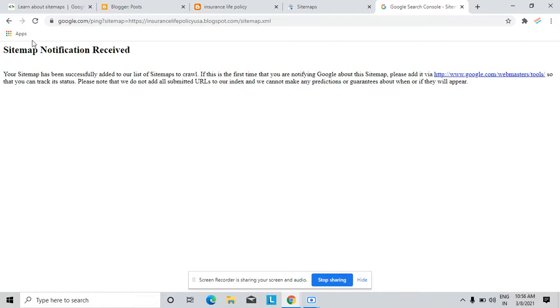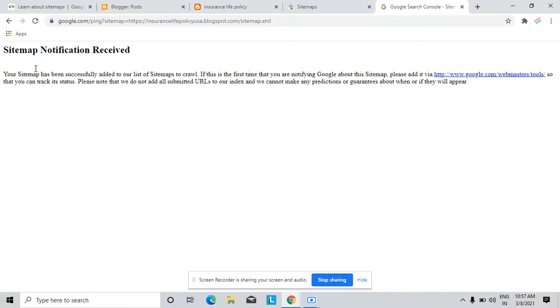You can see this notification. I just refresh that. This notification from Google: your sitemap has successfully been added to the list of sitemaps to crawl.